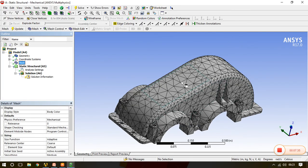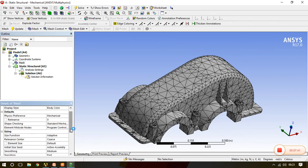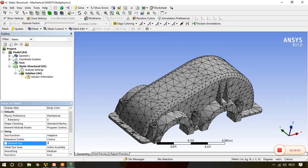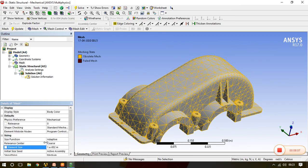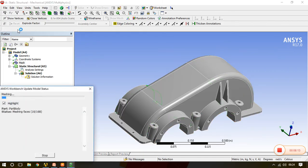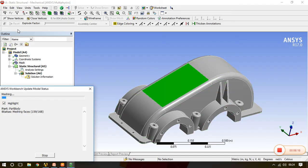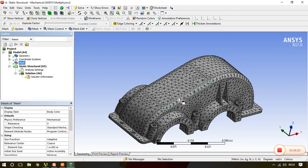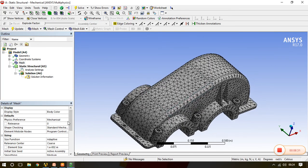It's quite a big object actually, it takes quite time to work. So I'll go to element size. Now here I can give the element size as per our requirement. Units are in meter, so we need to give the element size in meter. Default is whatever element size it has taken, but now we will give element size as per our requirement. I'll give 0.01 and update.